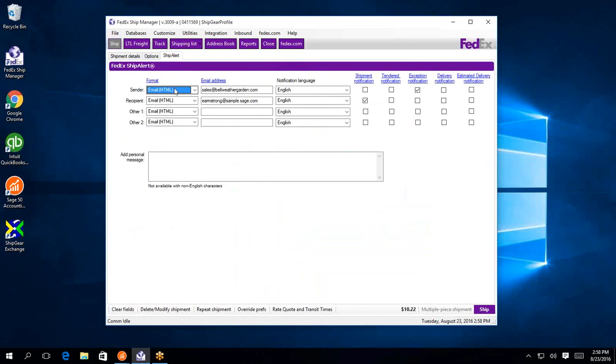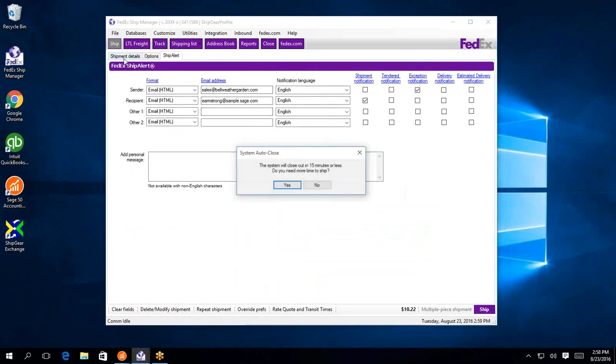So in this instance I have my sales team being contacted of any exception. So if anything is going to happen to this package and it's not going to get there on time, they can be notified and be proactive. And then I also have a shipment notification email going out to the customer in this case. So all of these fields are being pulled in directly from your Sage 50 document.